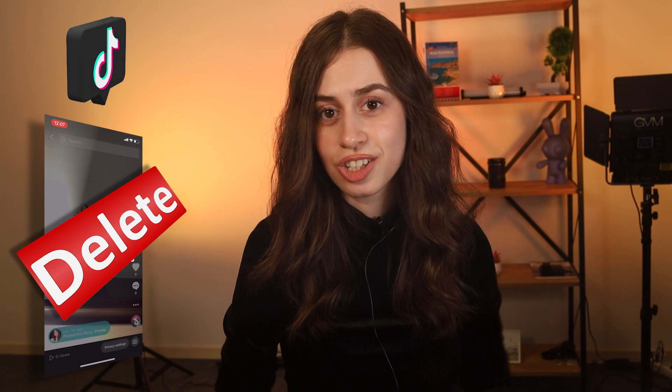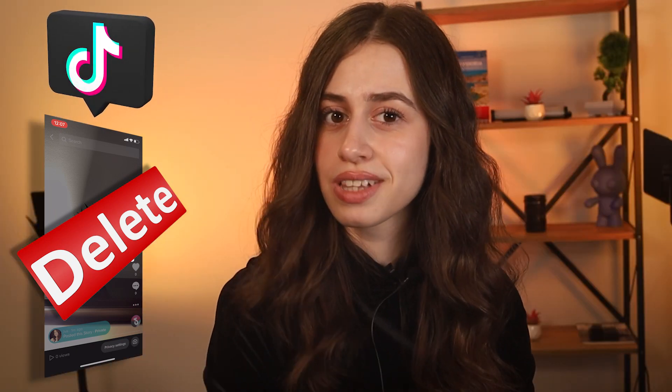Hey guys, what's up — another day, another video. My name is Eva, if you didn't already know, and in today's video I'll show you how you can delete a TikTok story.